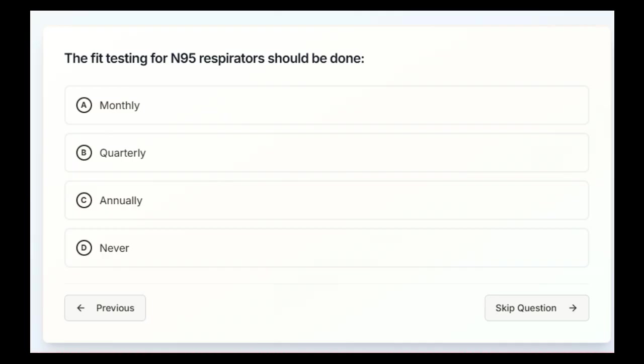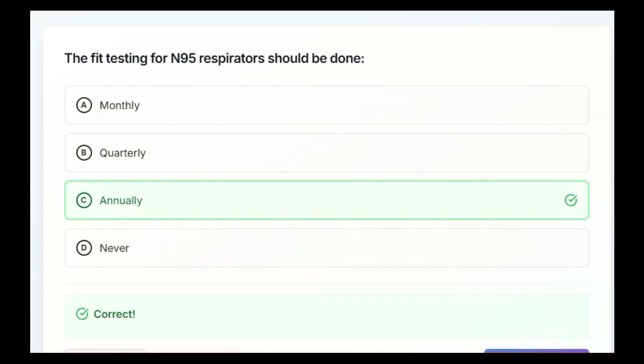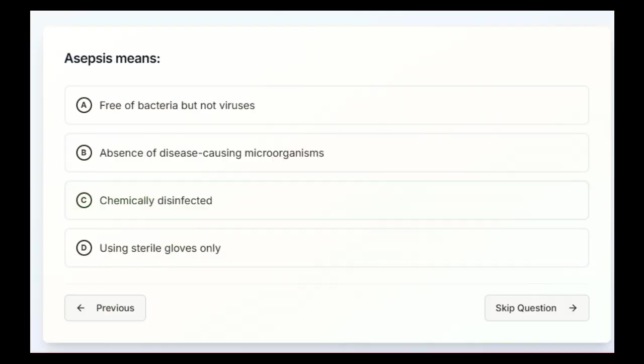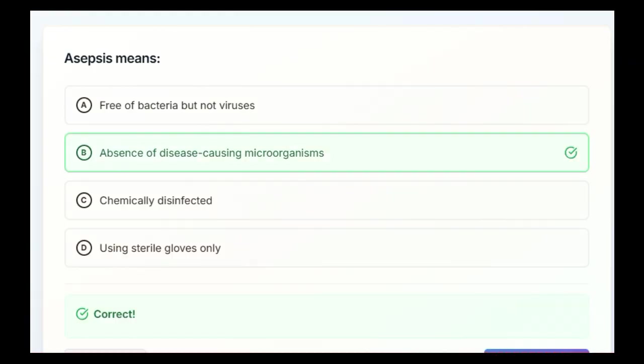The fit testing for N95 respirators should be done monthly, quarterly, annually, or never. The answer is C, annually. Asepsis means free of bacteria but not viruses, absence of disease-causing microorganisms, chemically disinfected, or using sterile gloves only. B, absence of disease-causing microorganisms.